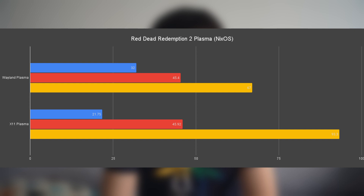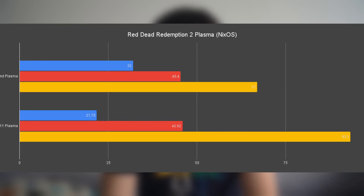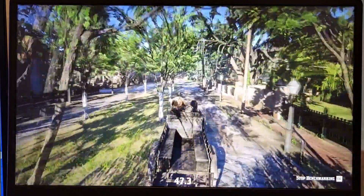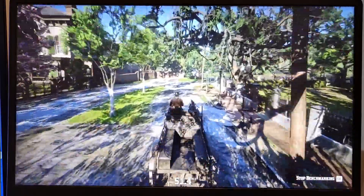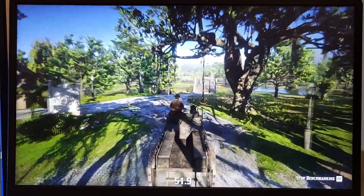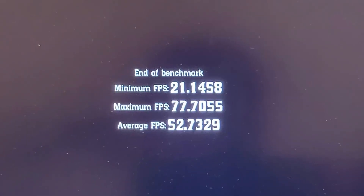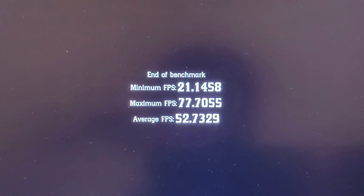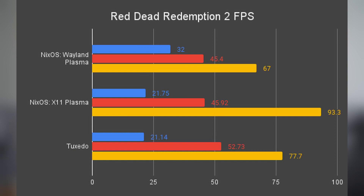With that learning, let's look at Red Dead Redemption 2. Before this video, the game was running in a Bottle with GE Proton configured. On NixOS Plasma X11, I got 93 FPS maximum, 21.75 minimum, and an average of 45.92. On Tuxedo OS, I couldn't start it in Bottles, so I switched to Lutris — not sure if the difference is due to performance mode or the launcher. With the same GE Proton runner, it gave a similar minimum of 21.14, a lower maximum of 77.7, but a notably better average of 52.73. I checked the settings several times to confirm they were identical to the NixOS test. So I'd say it makes sense to use the performance mode default profile on Tuxedo OS with X11 if you want to game on it.